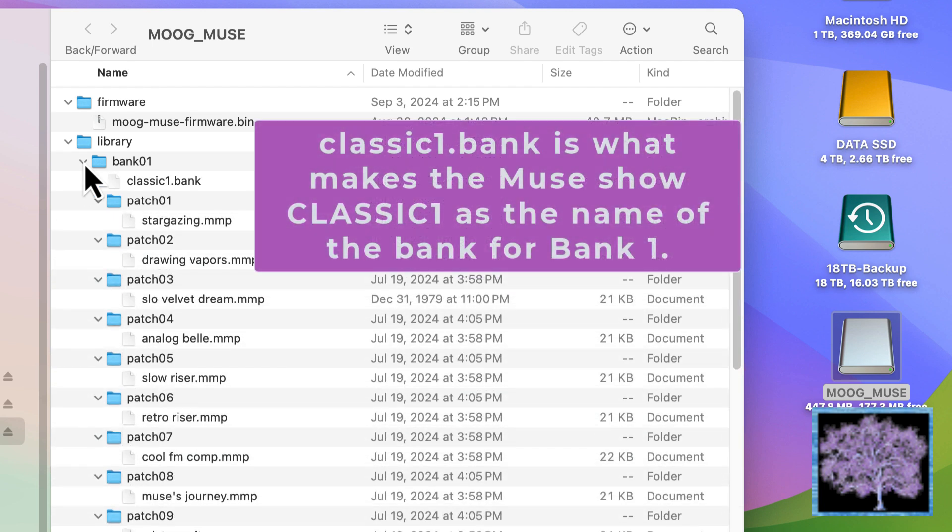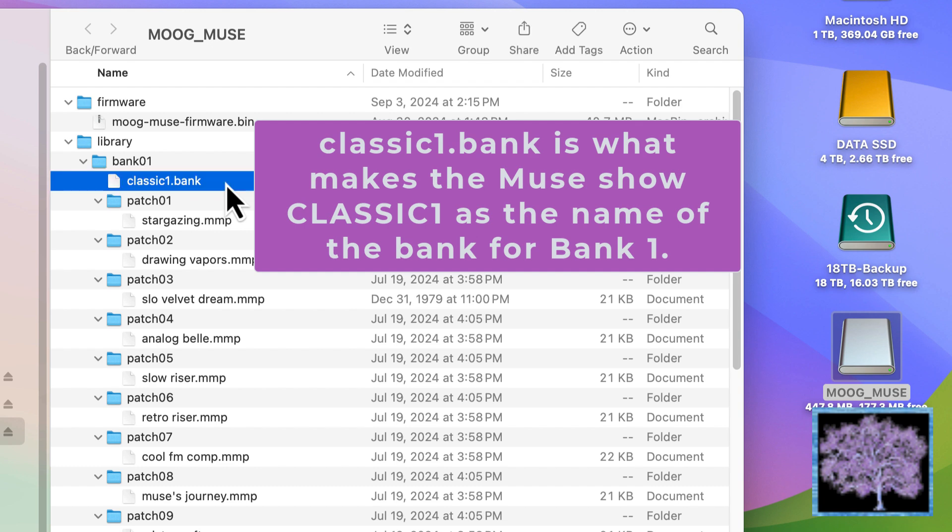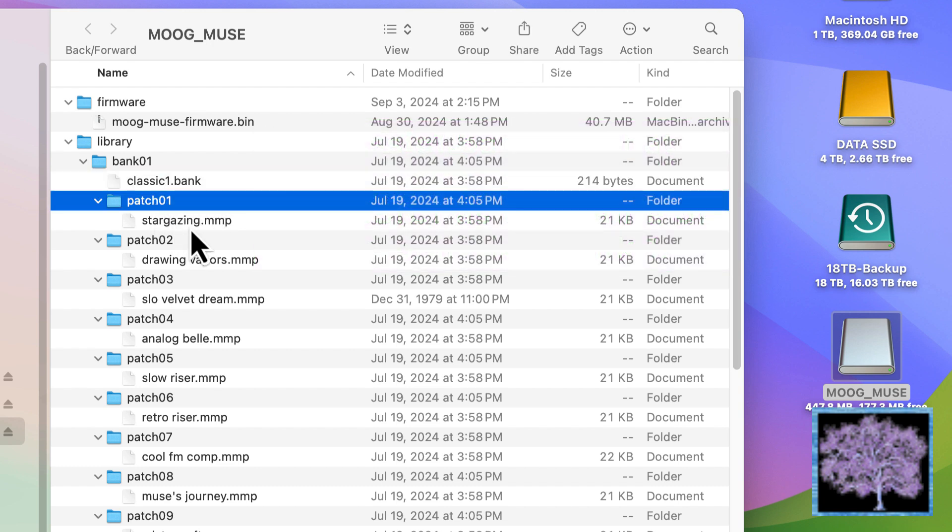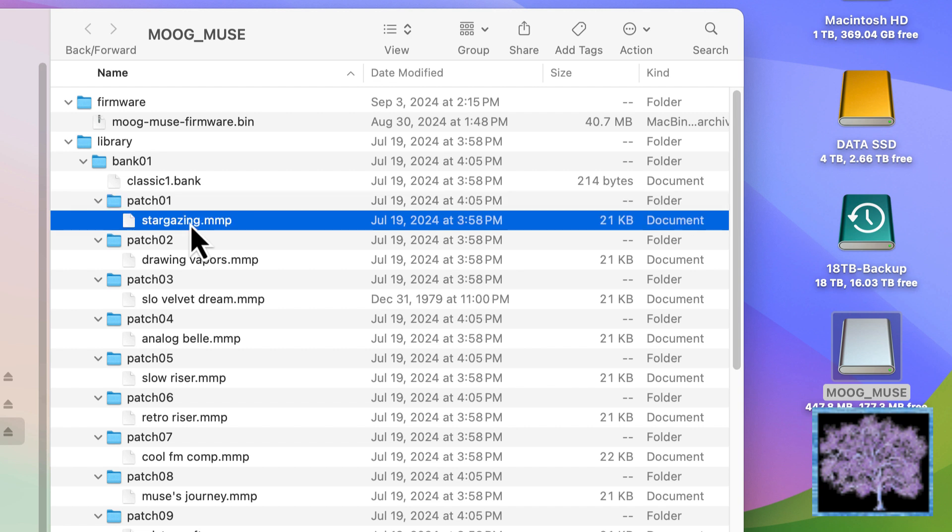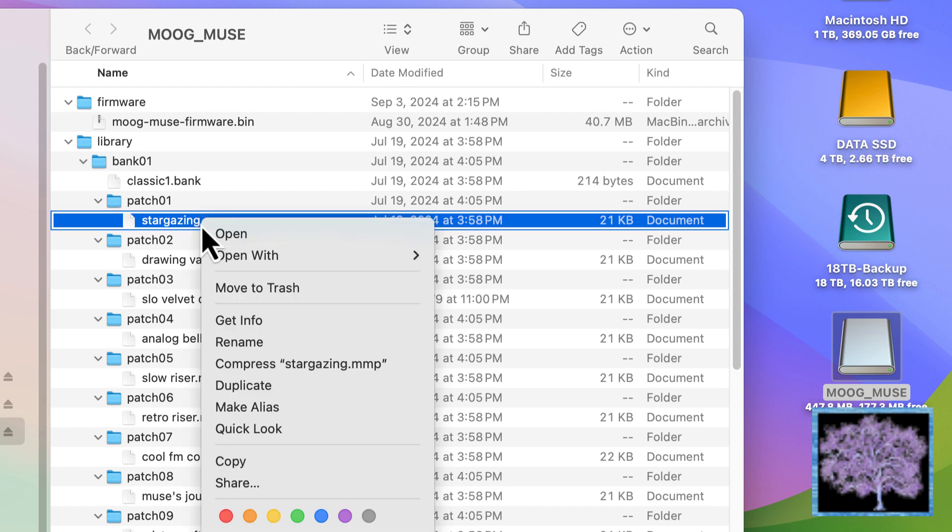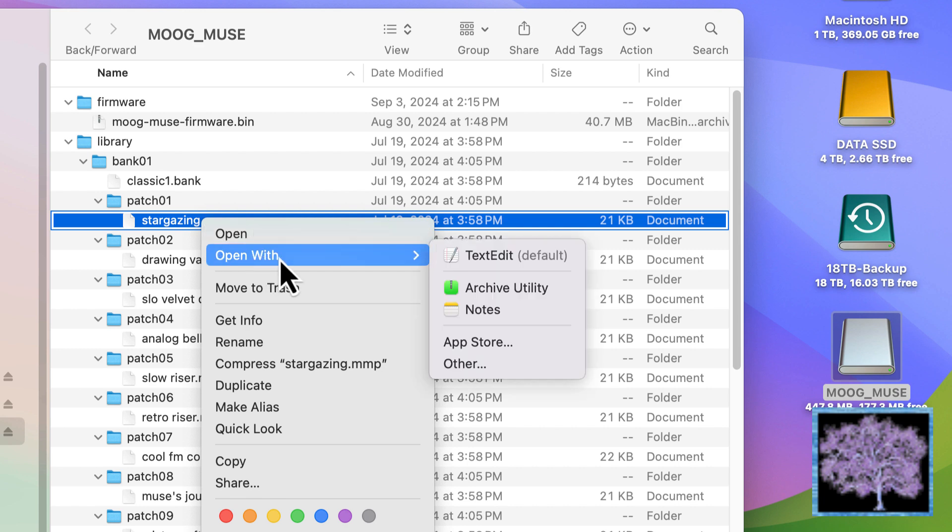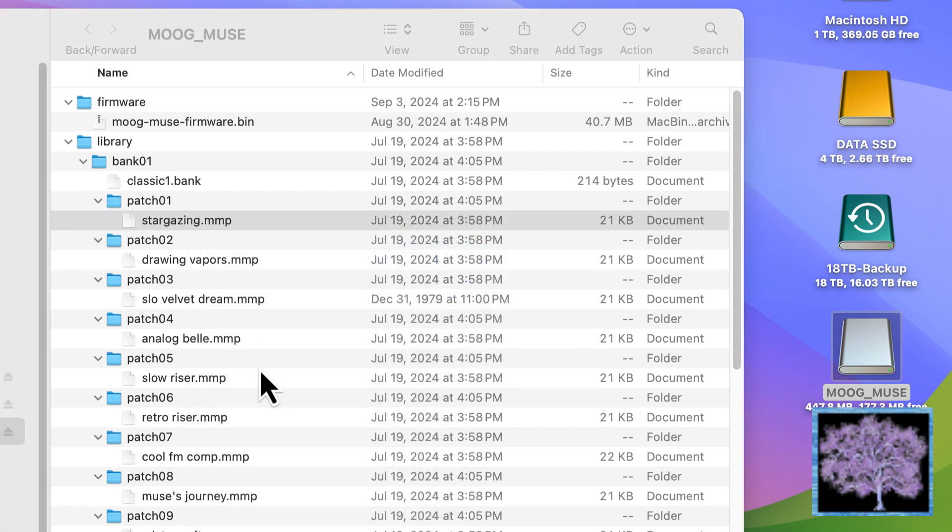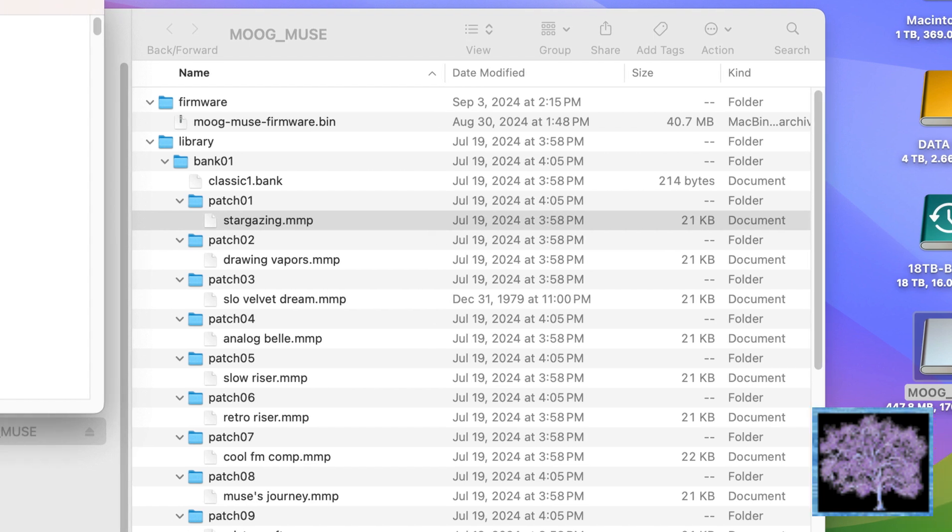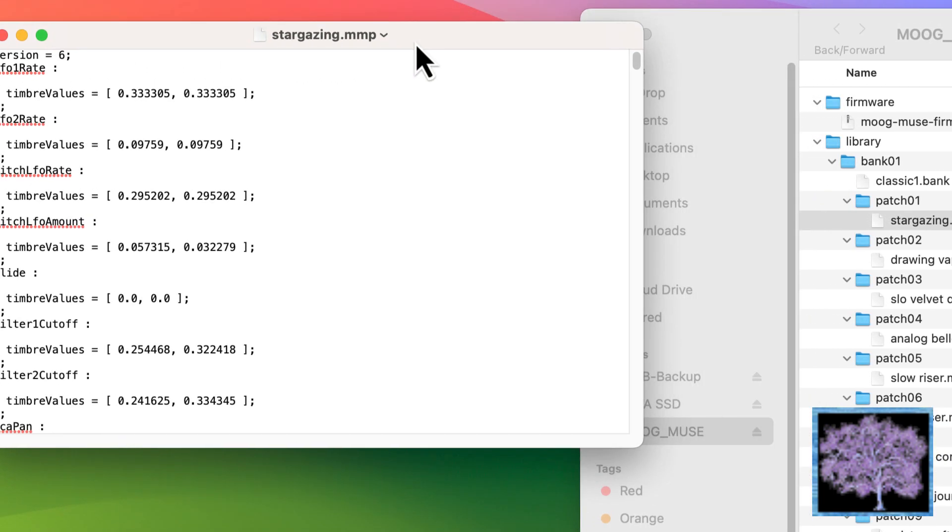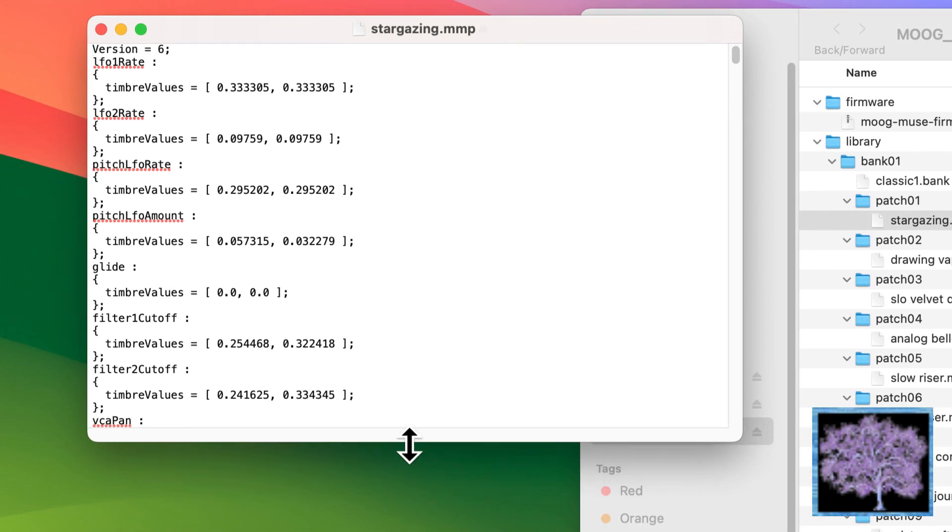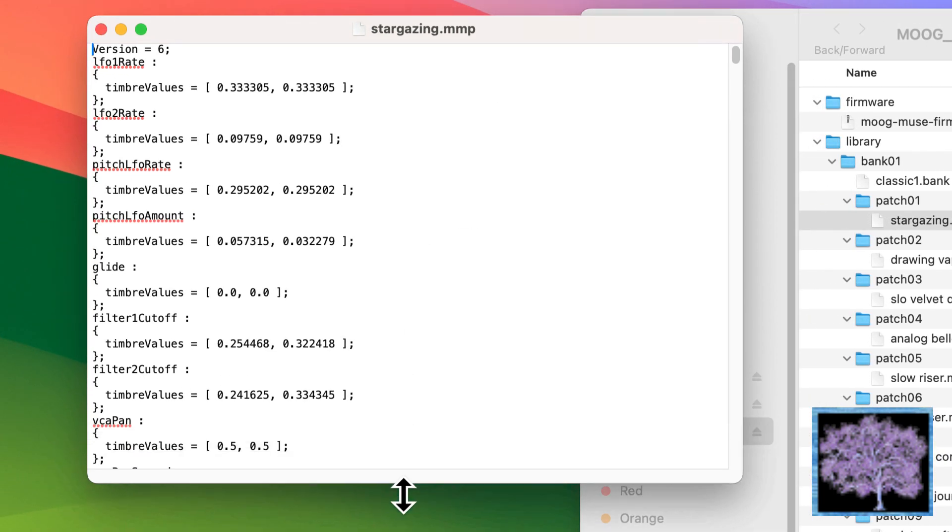Within each bank, there is a .bank file that is used for the bank name when you're looking at it. Then there's a folder for each patch with an MMP file. That's the actual patch data. If you look into that, similar to the Moog One, it's a big text file. It has all the parameters that make up the preset, and that's what the Muse looks at to basically set itself up to do whatever's in there. We won't mess with that data either.